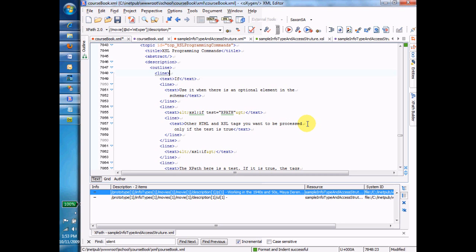The if command has a test attribute that goes along with it, and the result of that attribute is either true or false. Lots of different ways that the true or falseness of that test can be assessed. The one that we're going to use is if the XPath returns any nodes at all, then the test is true and the code inside the if will be executed. If the XPath returns no nodes, in other words there's nothing in the instance that matches that XPath, then the code inside the if won't be executed at all.